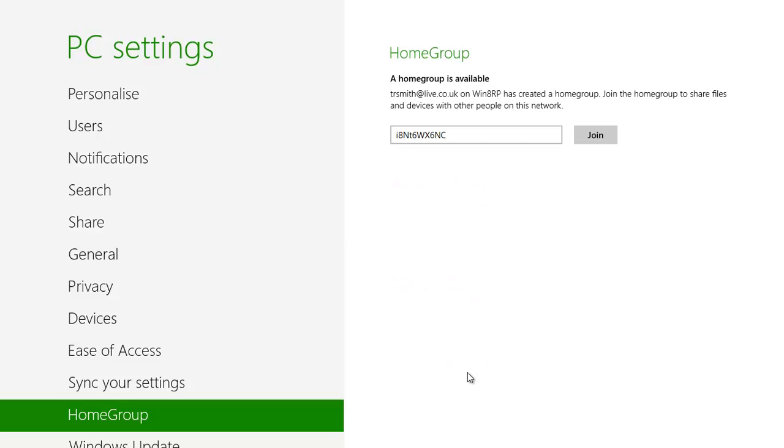Windows should then automatically detect the presence of the other homegroup and prompt you to enter the password. Enter it exactly as it was displayed on the other computer and click on Join.